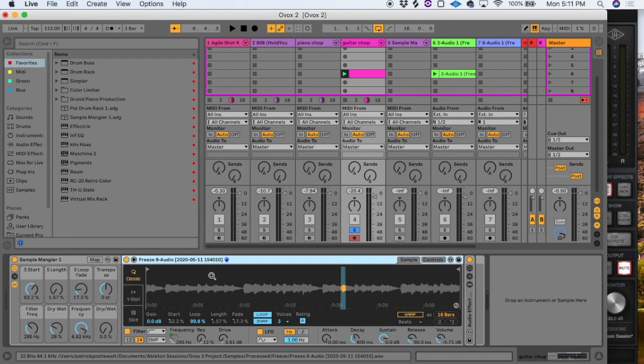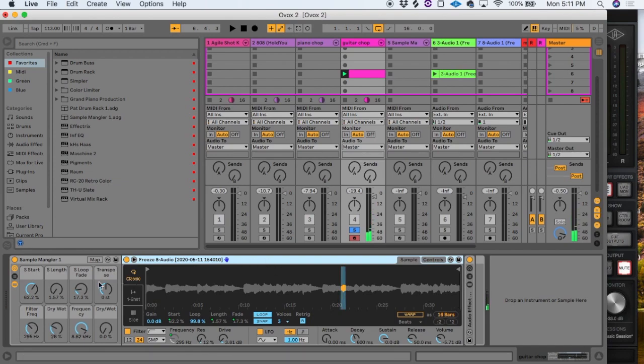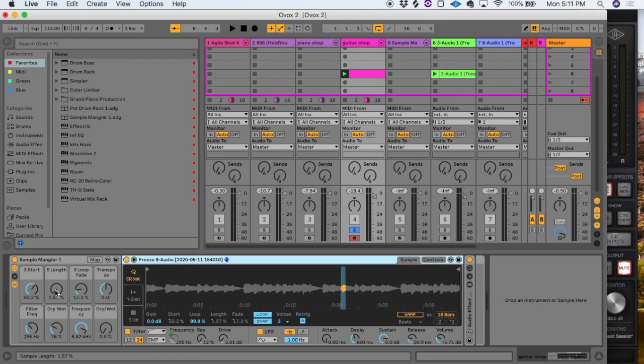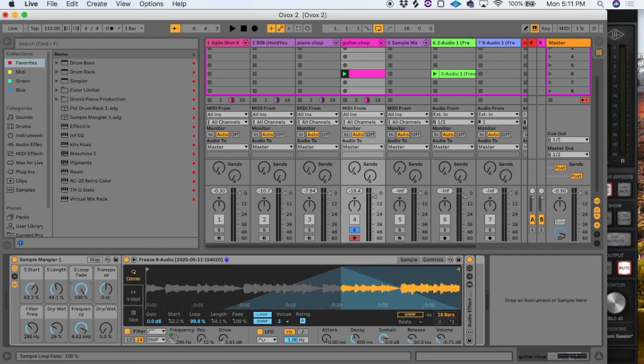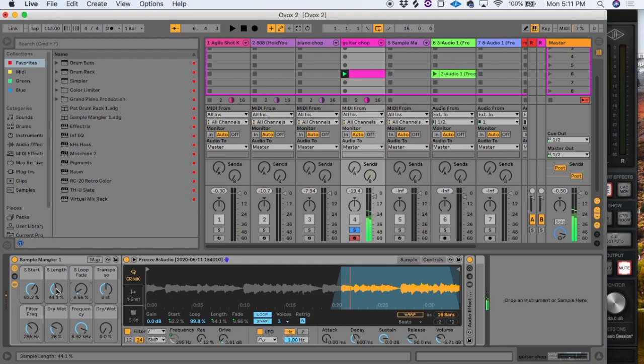Here I've got a little guitar sample. Right now you can see I've got the start way off from the beginning and the length is rather short, but I can lengthen that out. You can see the fades drag out as well. You can make the fades pretty long, which has its own effects you can play around with.